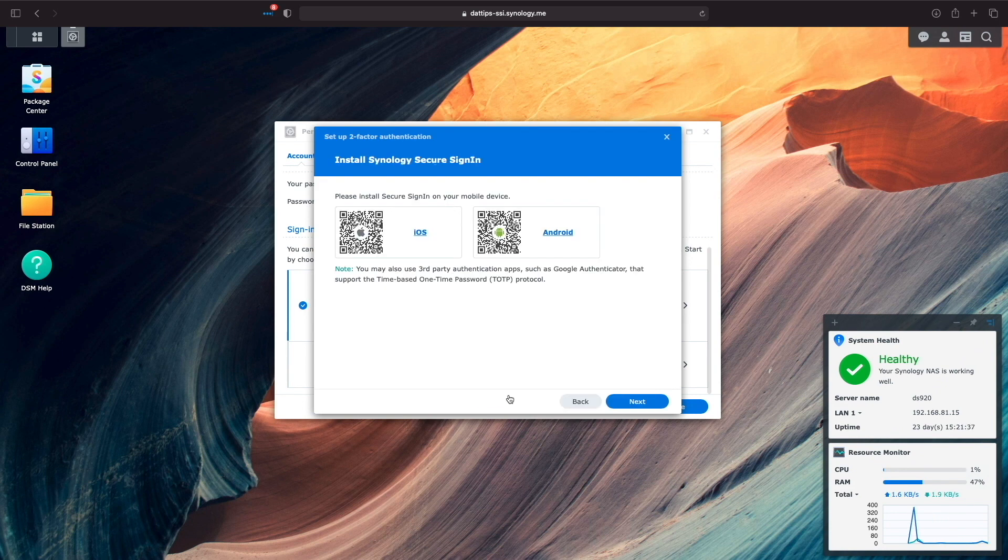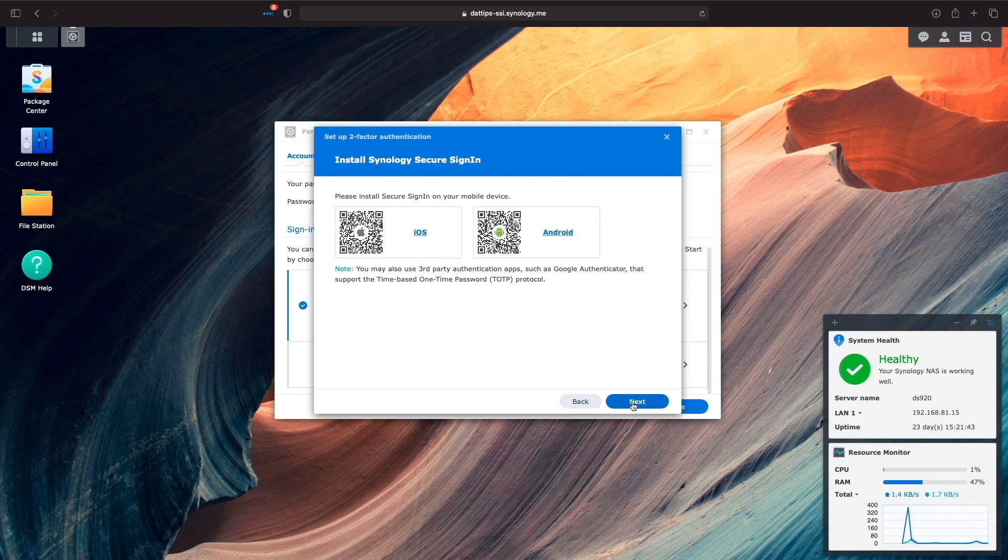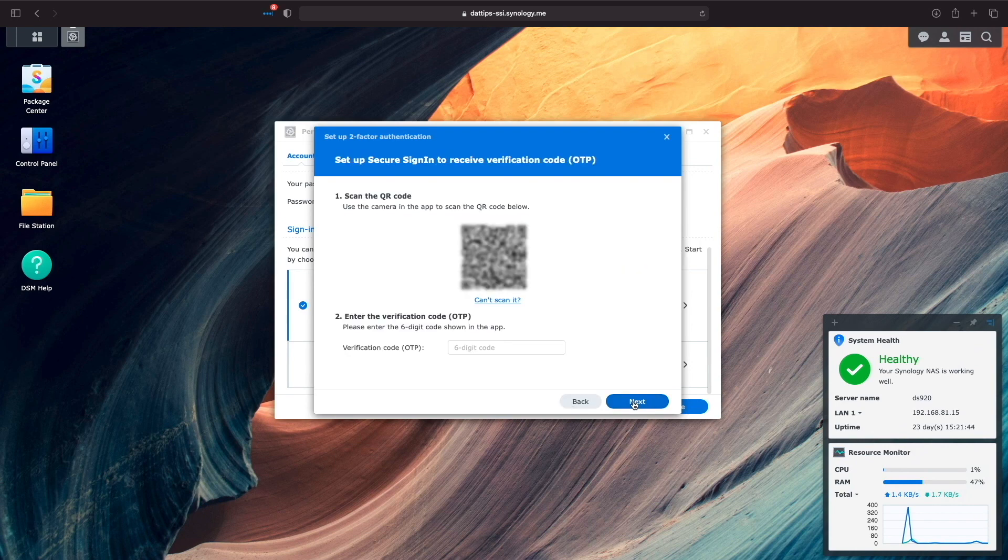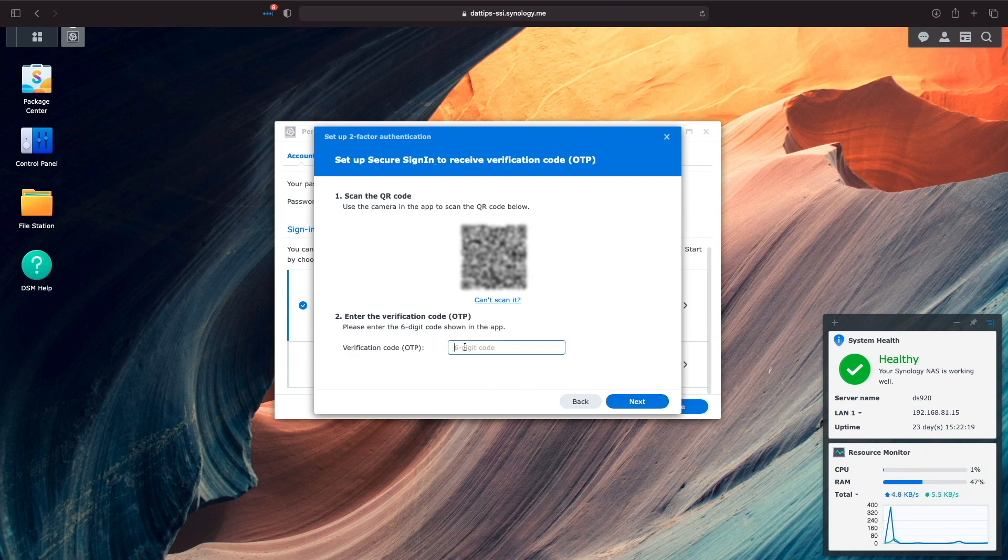Here, we can install the Synology Secure Sign-in Mobile app if we haven't done so already. On this screen, we'll need to scan in the QR code using the camera on our mobile device to receive the verification code or one-time password to proceed. I'll type mine in so I can continue.